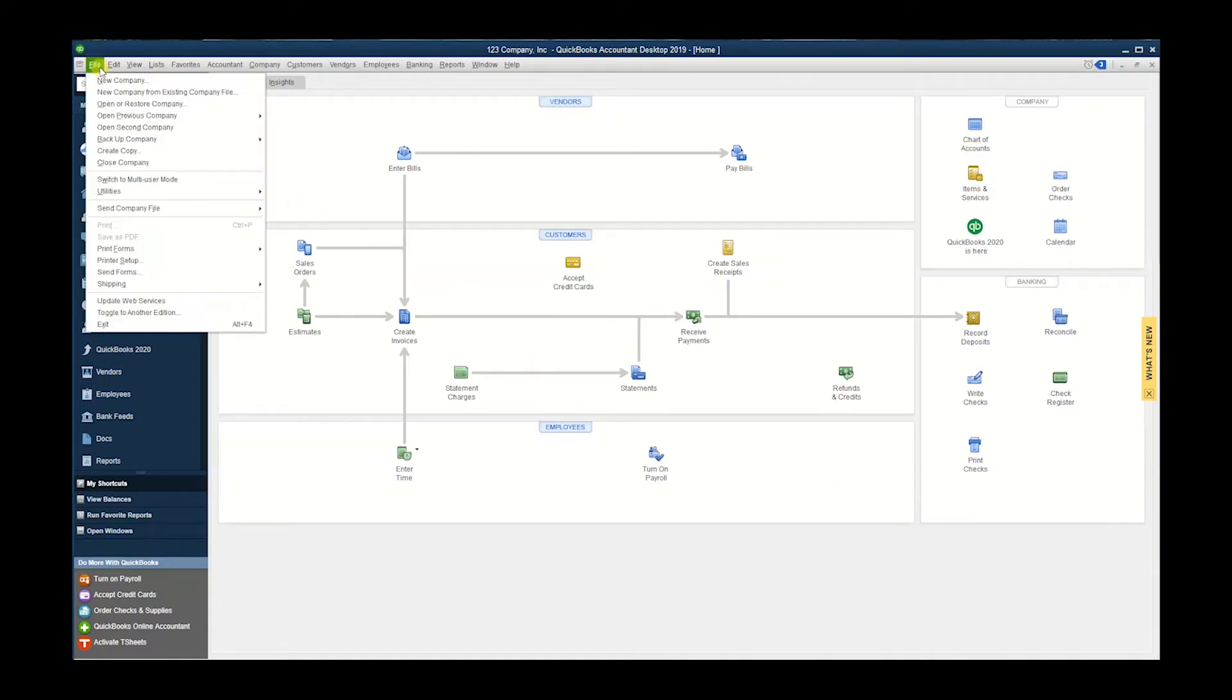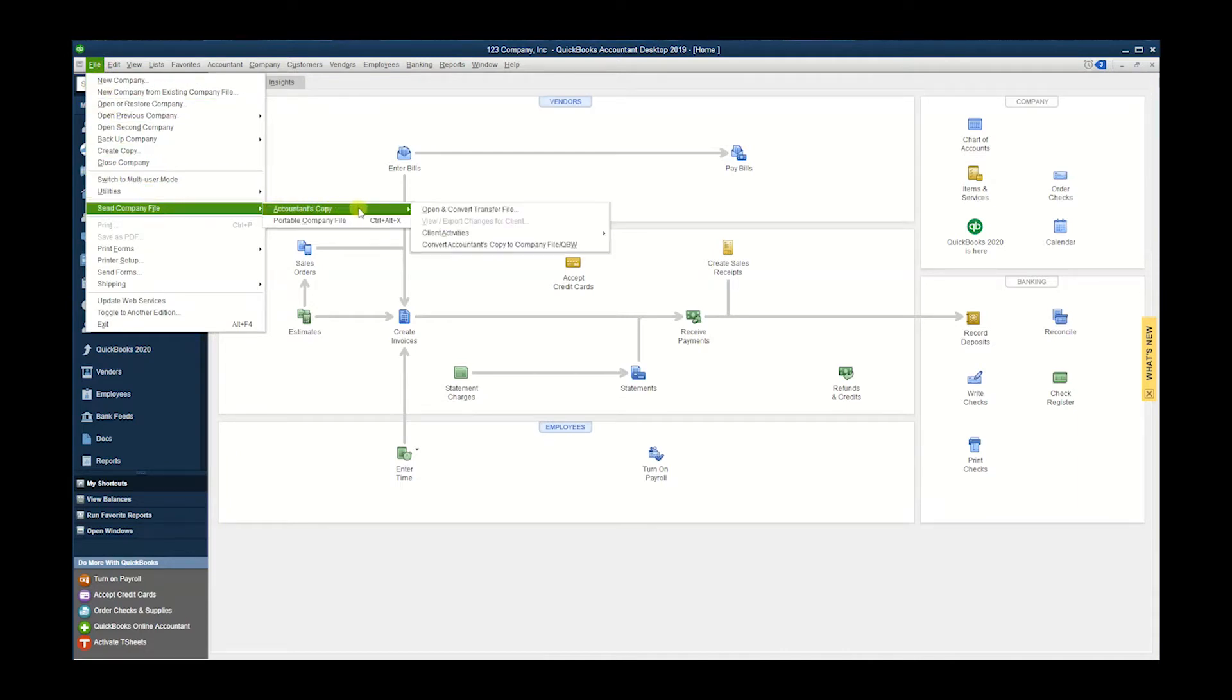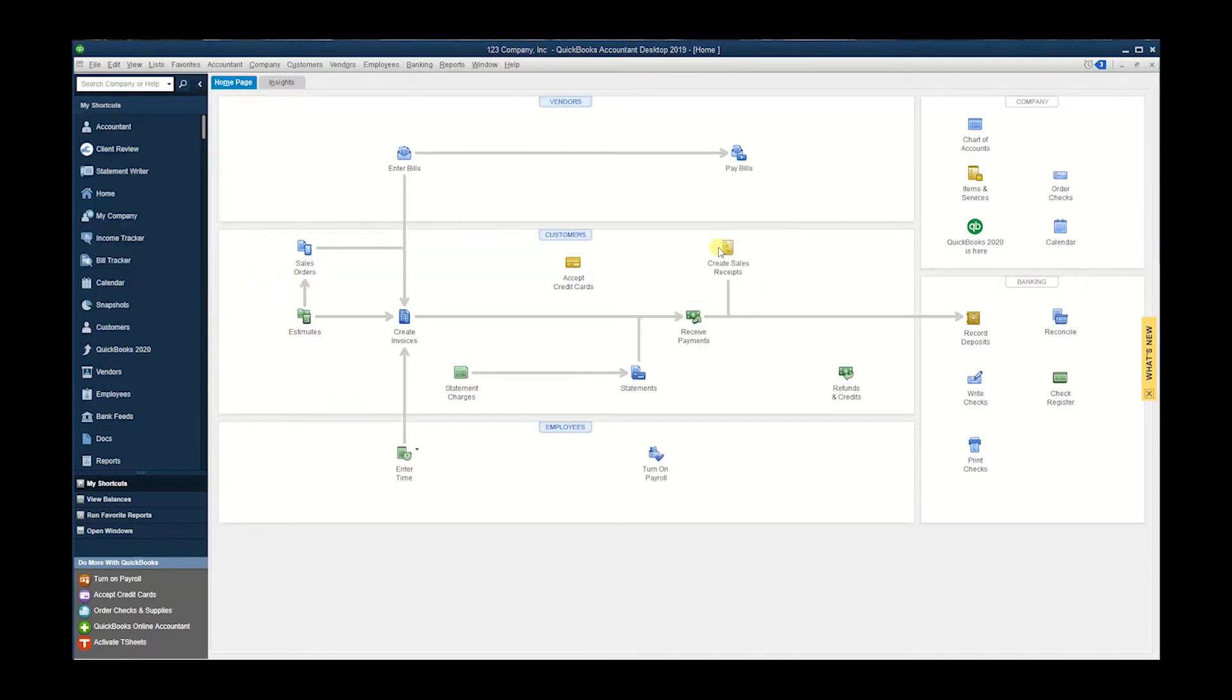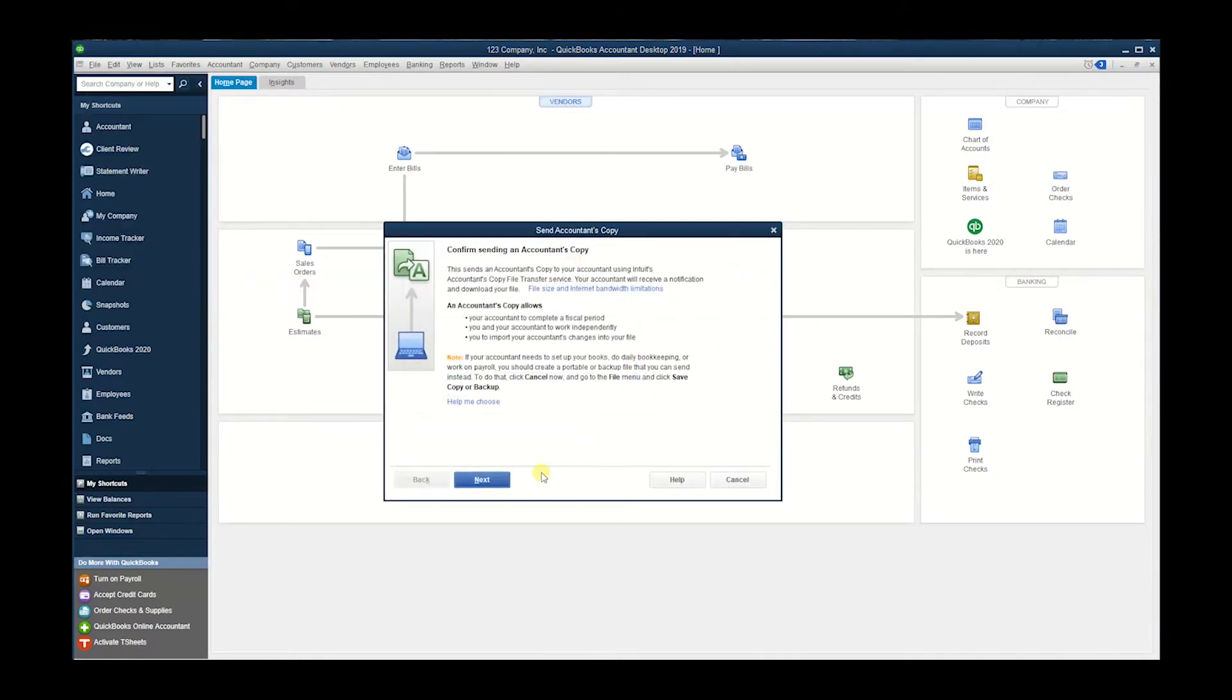Let's go to File and Send Company File, Accountant's Copy, Client Activities, and Send to Accountant. We could hit Next.